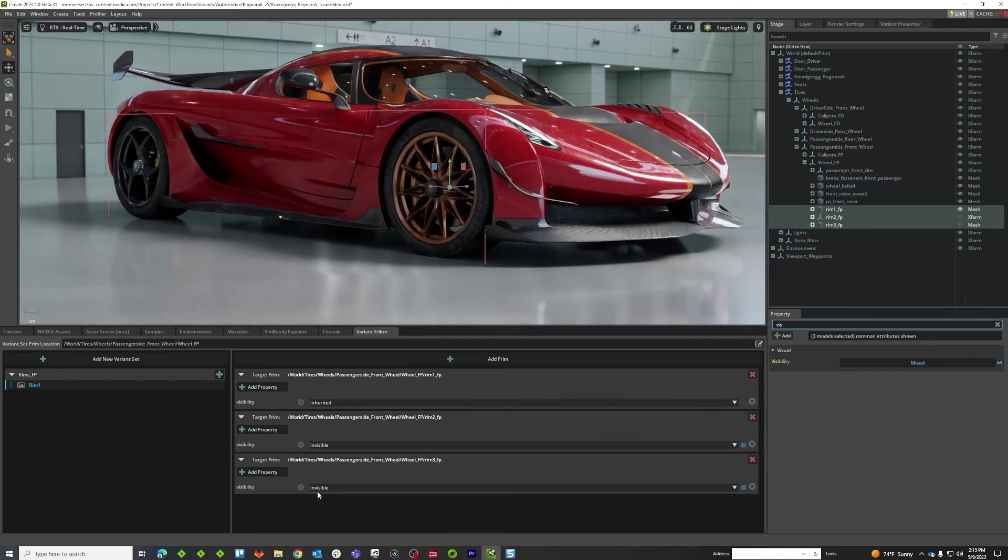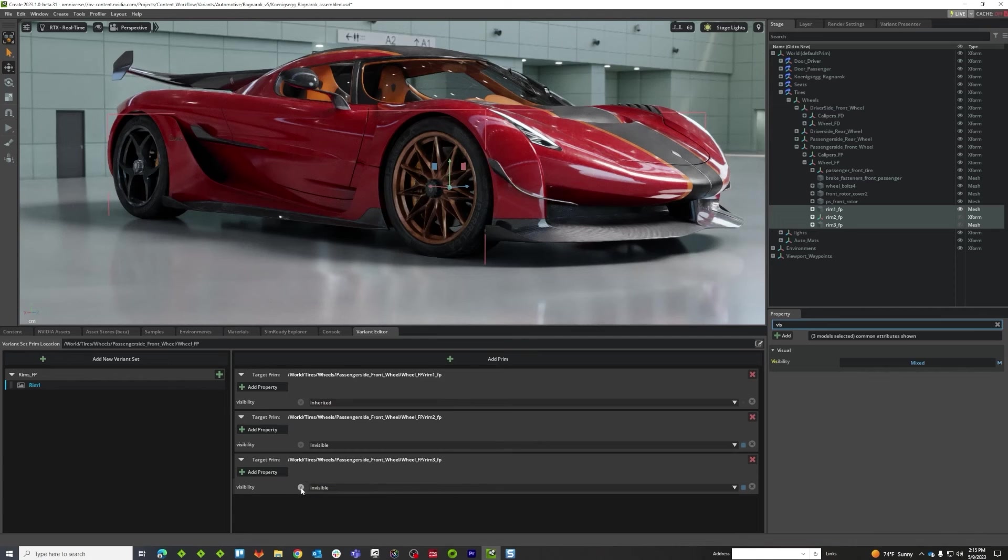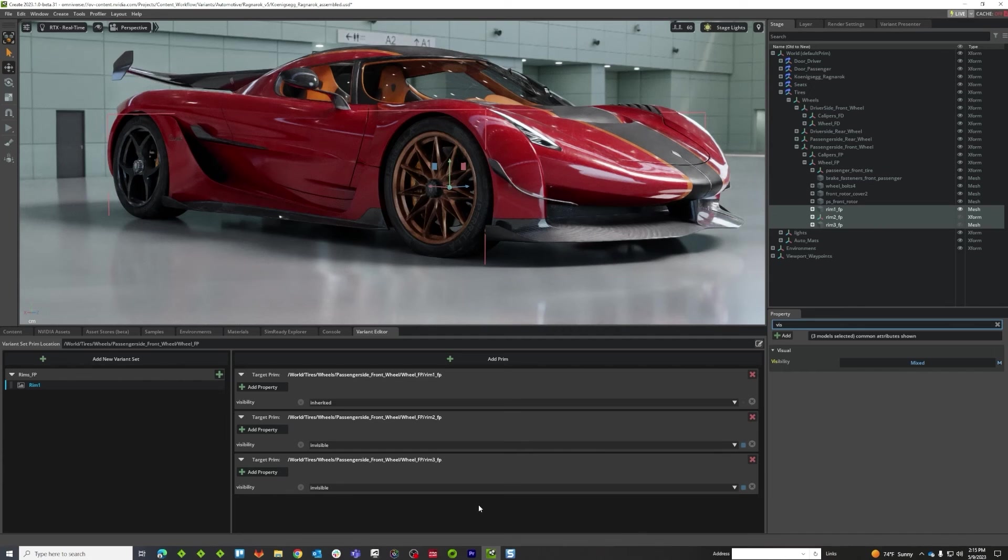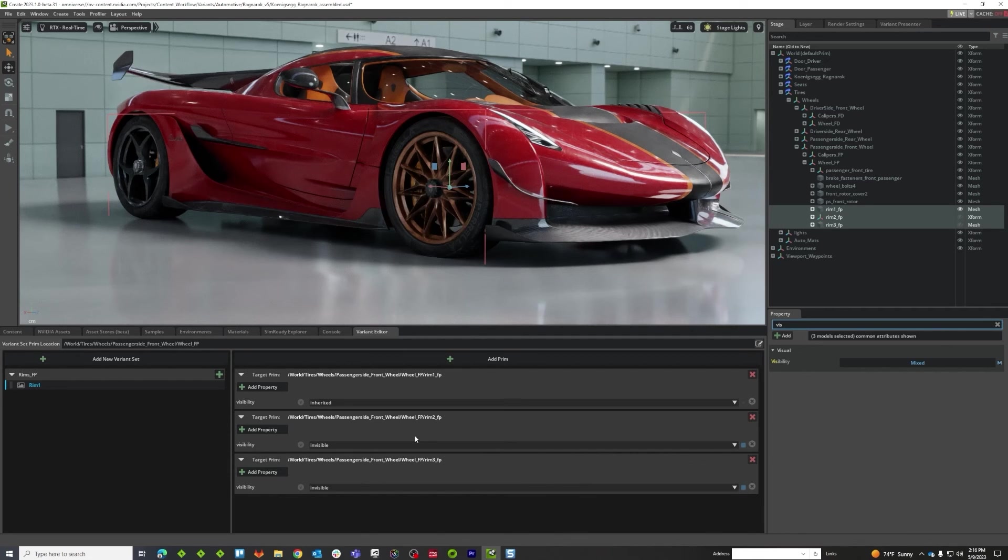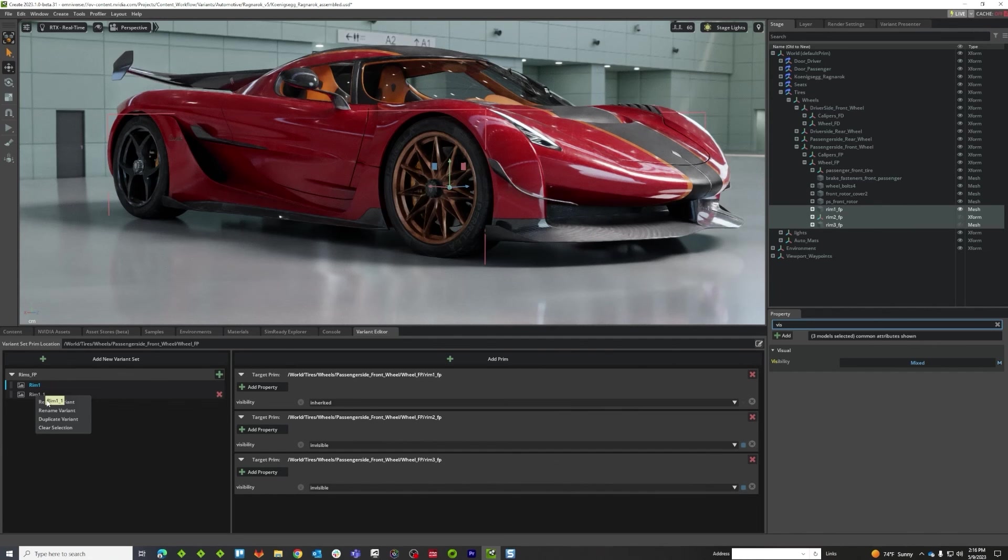Right now, the variant editor is the only thing in Composer that's telling you about this individual opinion on a parameter level, but we are working on some methods to help you as a user determine where opinions are at a parameter level in Composer, and these are things that will be coming later on down the road. In the meantime, we're going to go ahead and make these next variants.